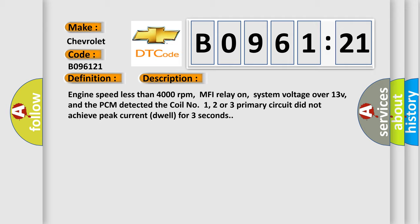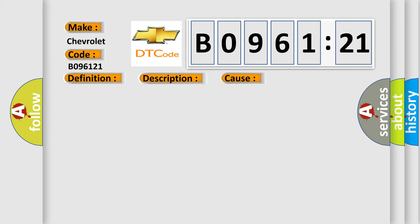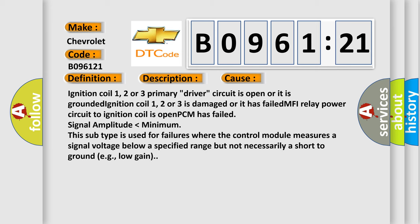This diagnostic error occurs most often in these cases: Ignition coil one, two, or three primary driver circuit is open or it is grounded. Ignition coil one, two, or three is damaged or has failed. MFI relay power circuit to ignition coil is open.